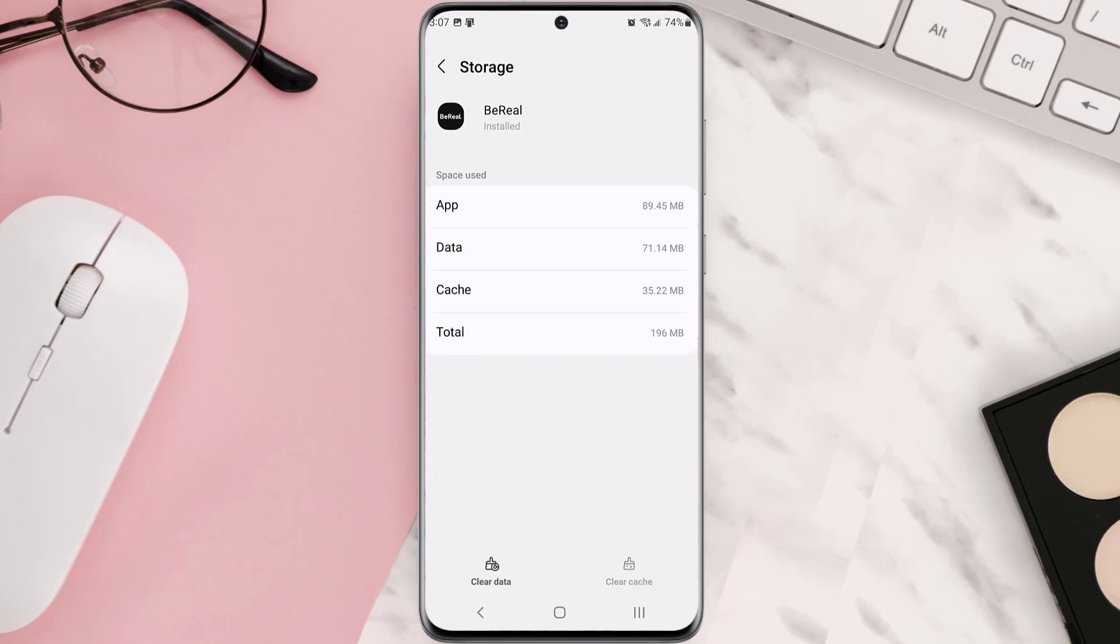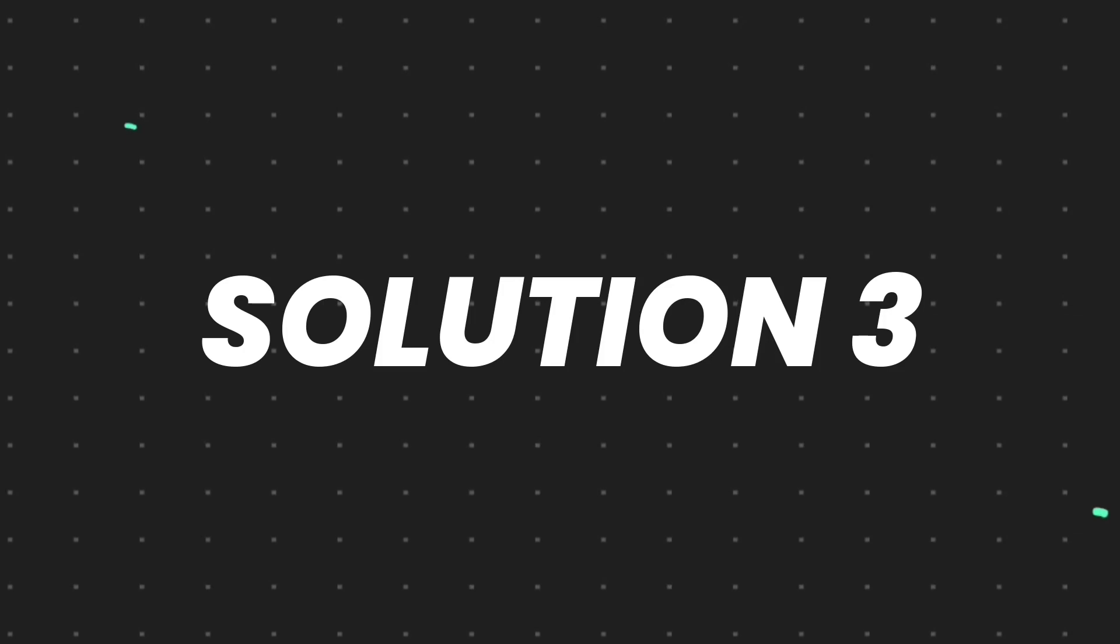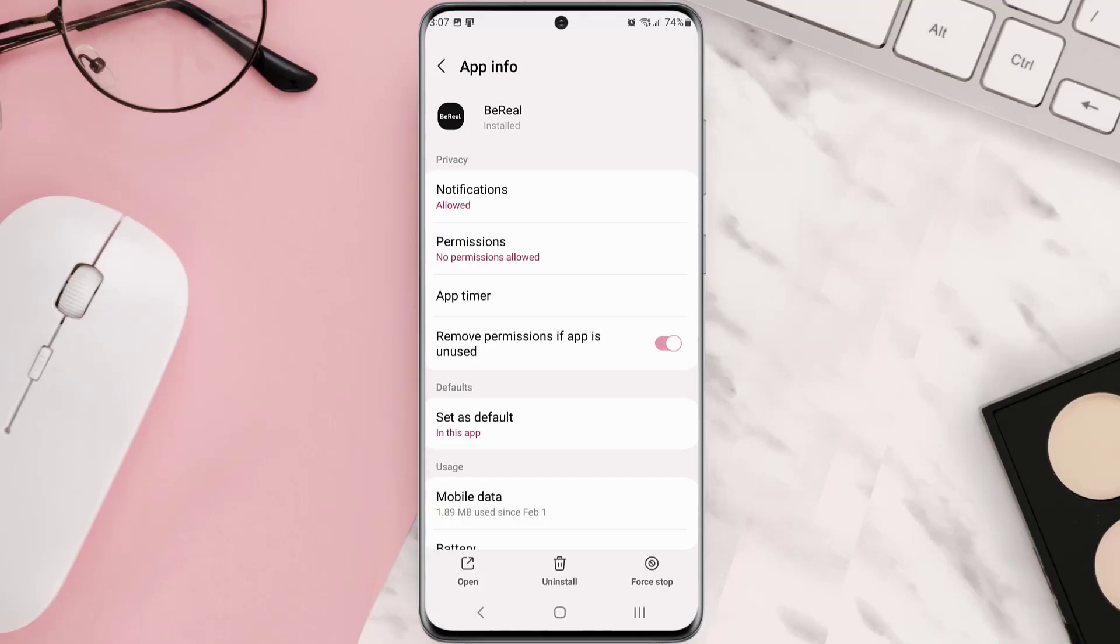But if it doesn't, then you need to completely reinstall the app. Follow the on-screen instructions to navigate all the way to this app page. Once you're on this screen, you need to tap uninstall at the bottom and then tap OK to confirm.